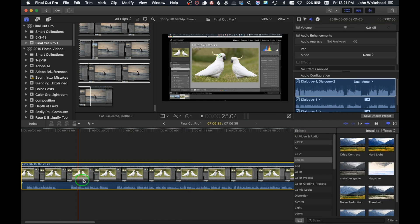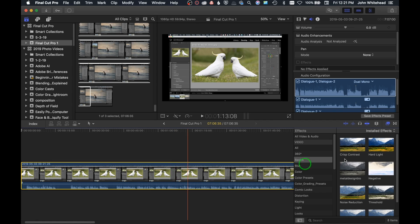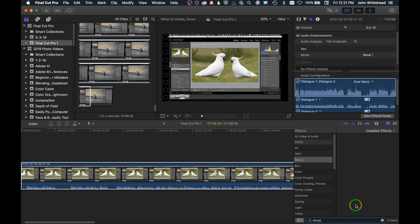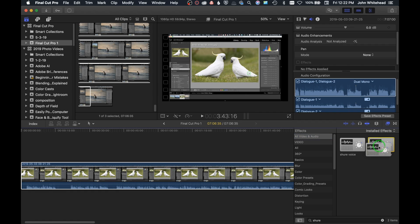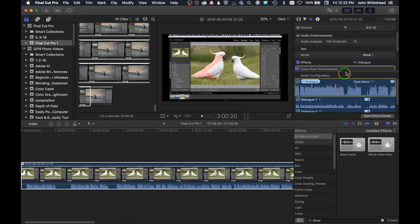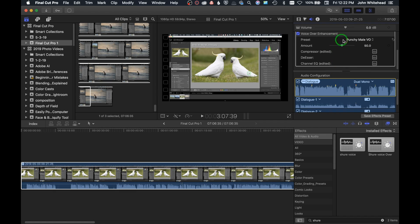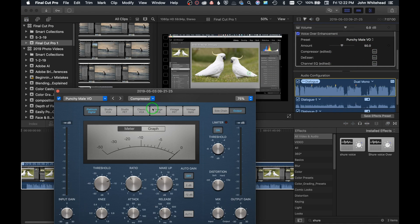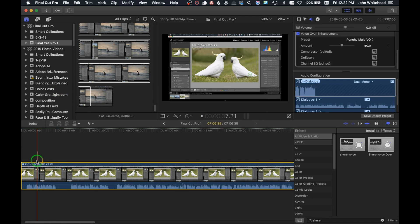Before cutting the video into pieces, I want to get all my audio levels set. I have some effects I apply to audio for voiceovers. I'll come down here and type 'Shure' because I'm using a Shure microphone. There's a Shure voiceover preset — I'll literally drag this group of effects onto the clip. These are effects I've created and saved; I won't go over them in detail here — that will be a separate video on voiceover effects. It's a little too strong, so I'll go into the compressor and change the input gain to 3. Now our audio level is set.